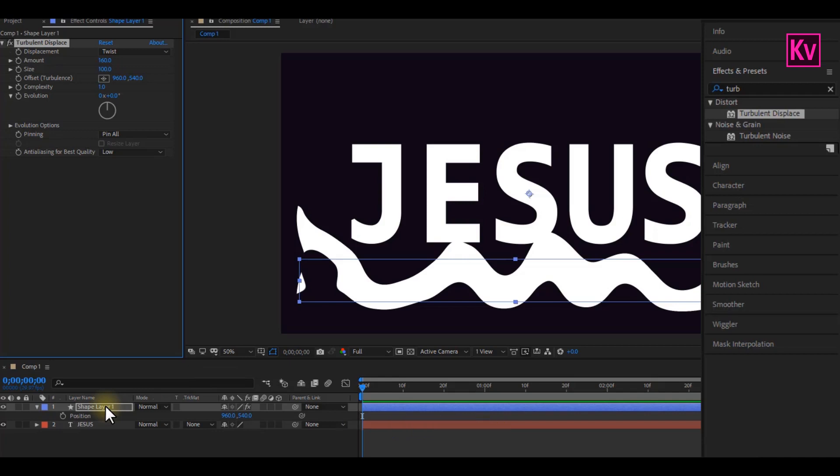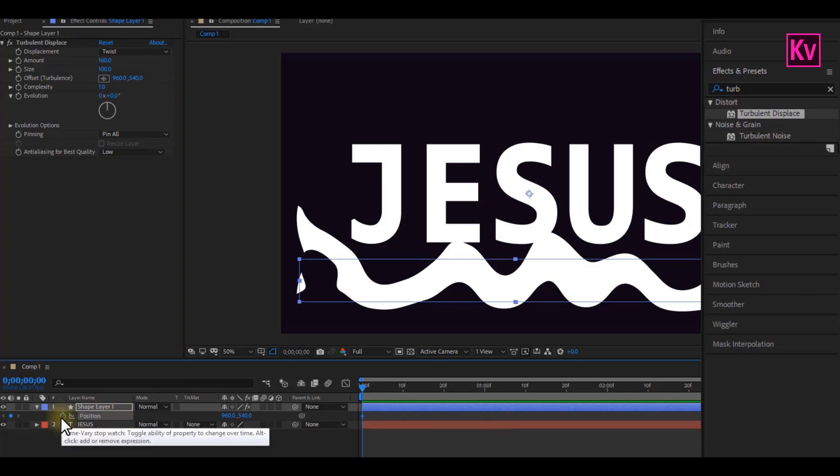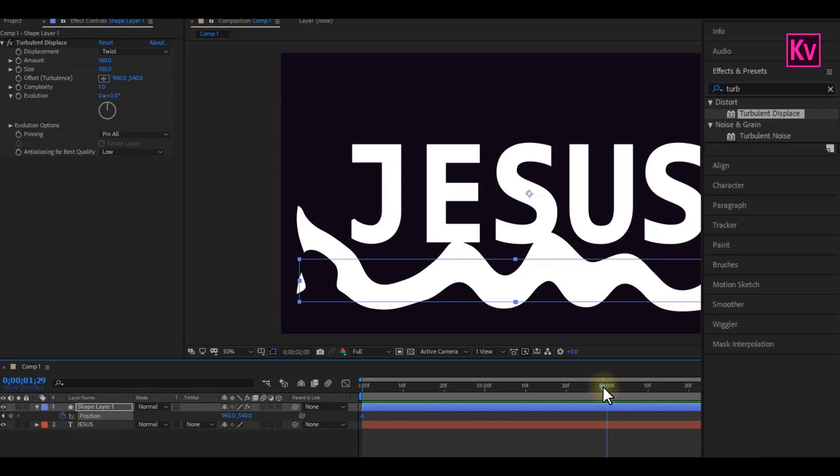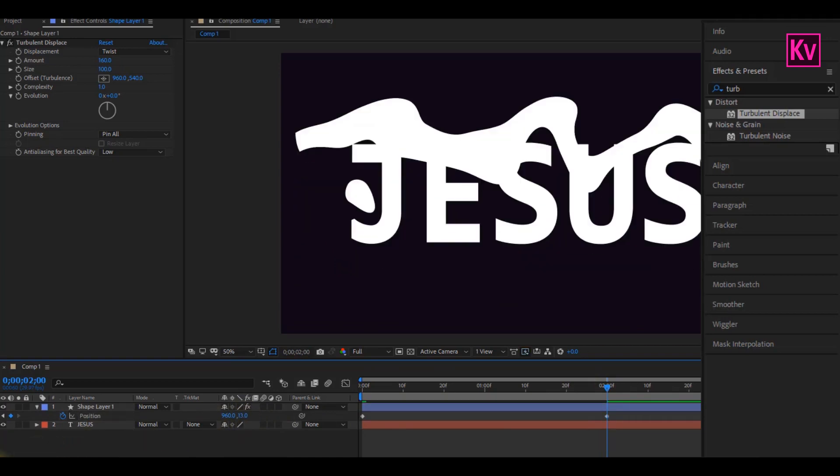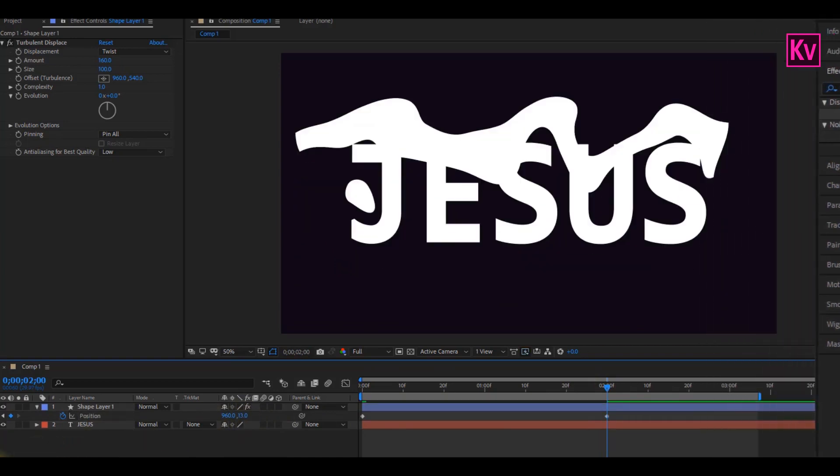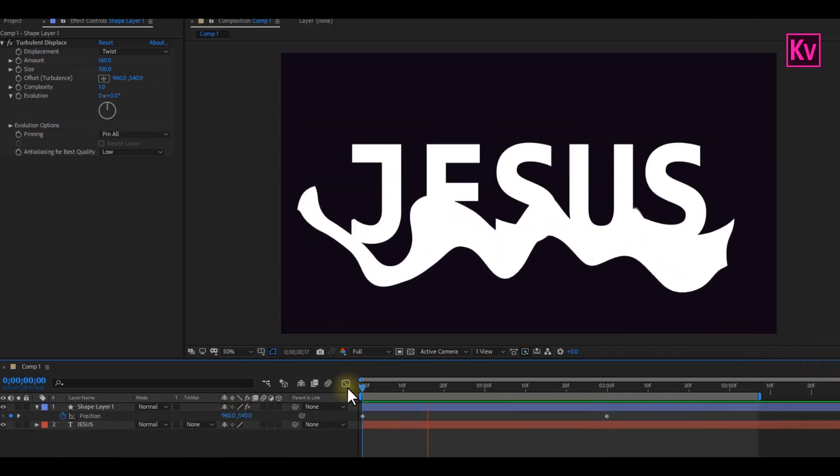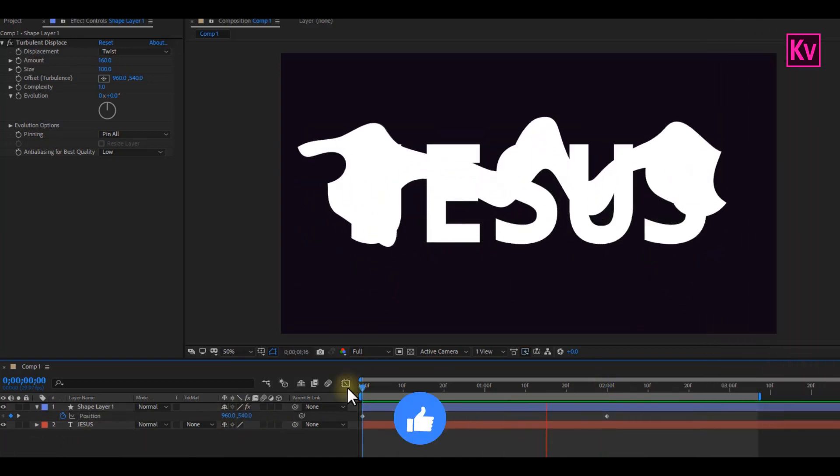Add a keyframe to position at the beginning of the clip. But make sure that your shape is still below the text. Move forward to about 2 seconds on the timeline, and then adjust the position for the shape to be above the text. Now if you are following correctly, your results should be something like this.